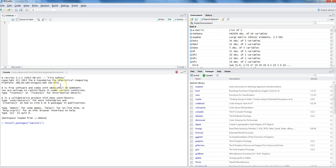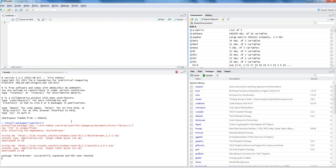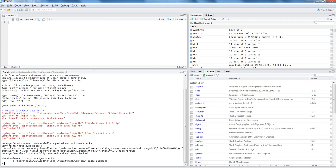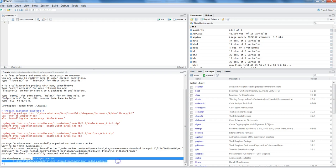An important thing is your internet should be on in this case, because it will establish a connection with the website and it will download and install the packages according to our requirement.